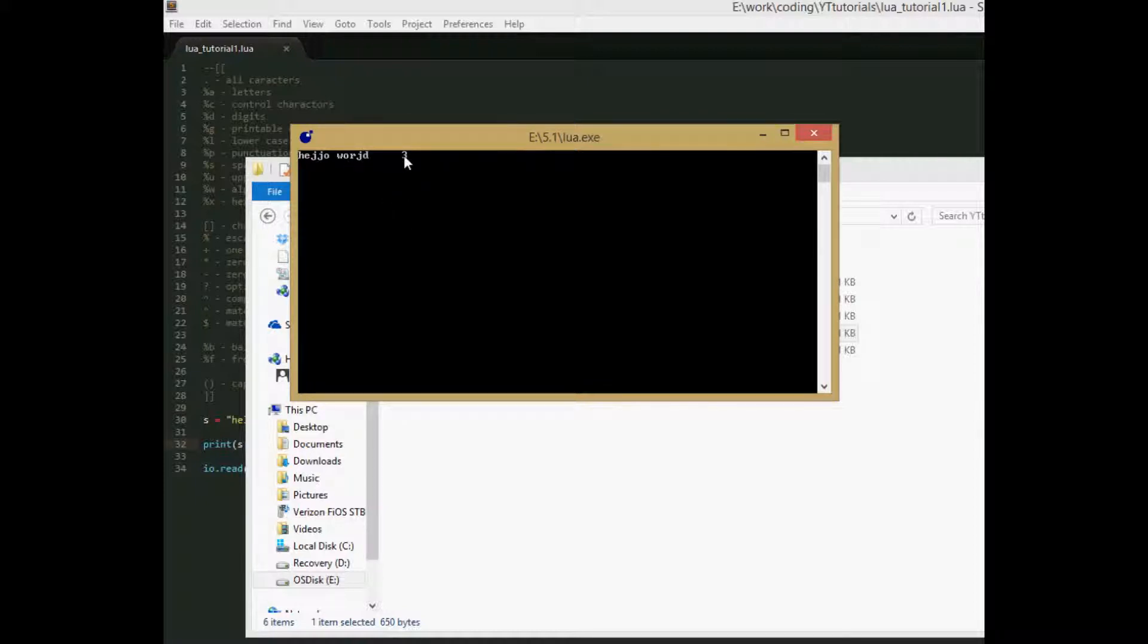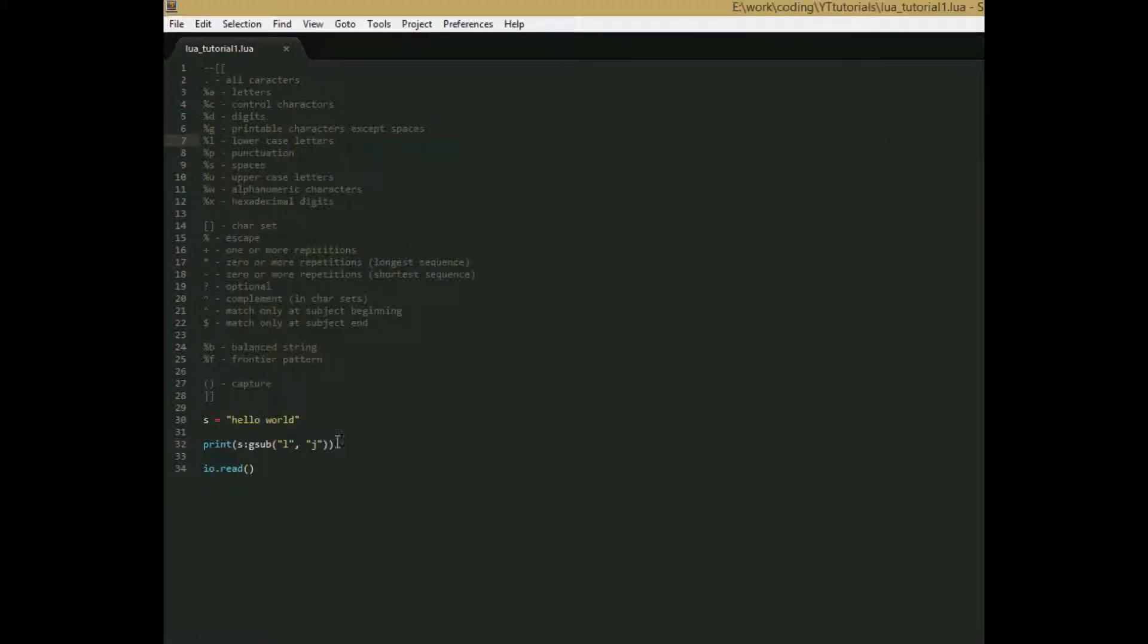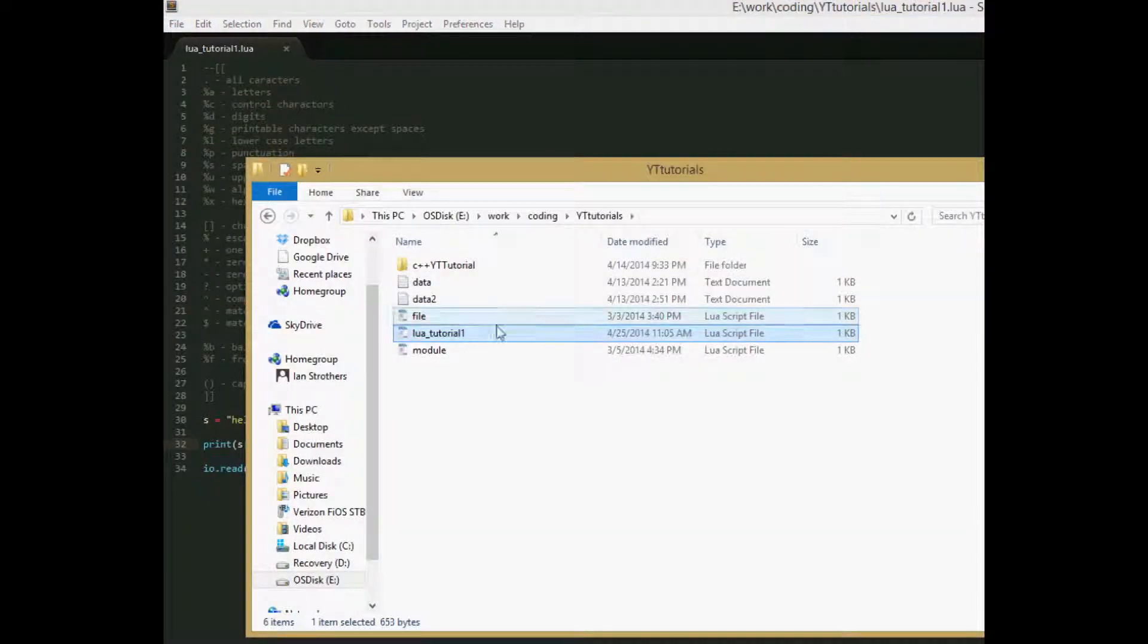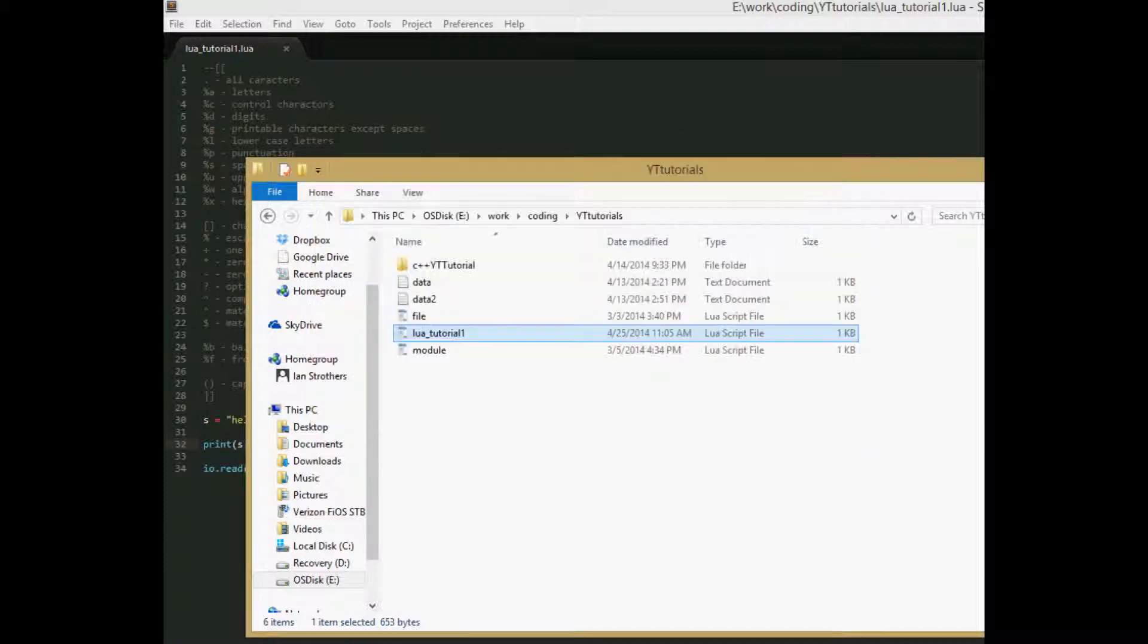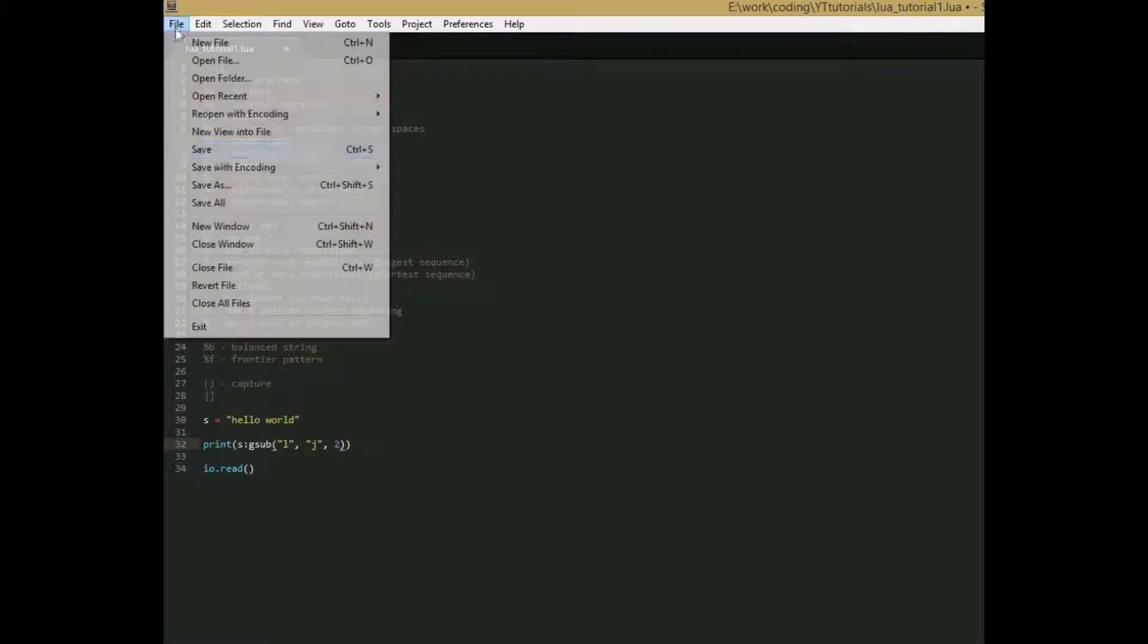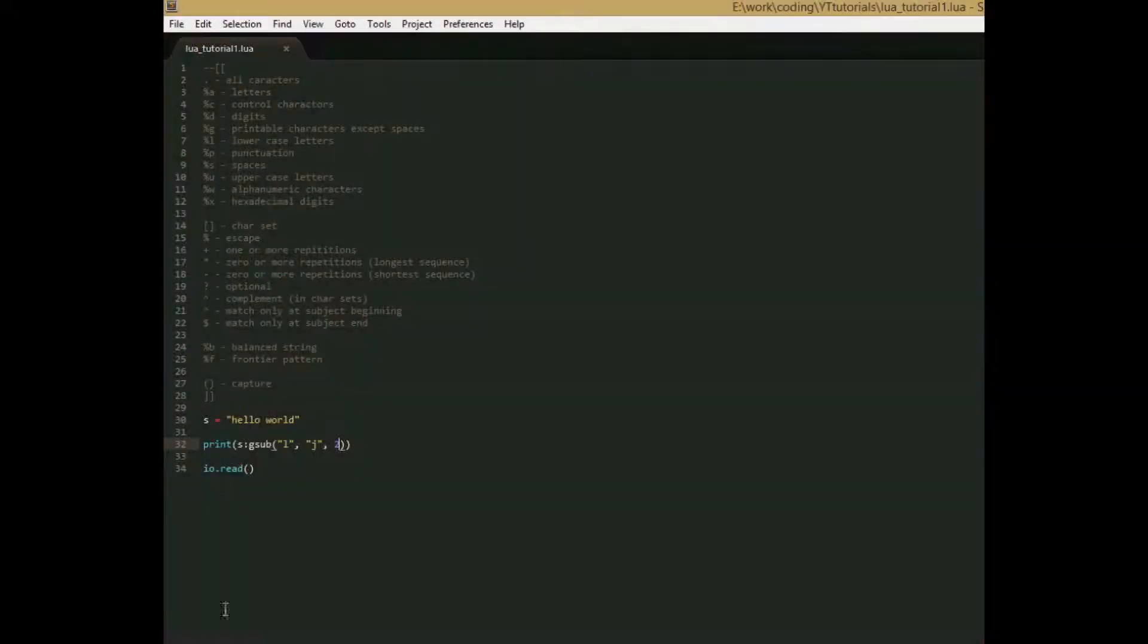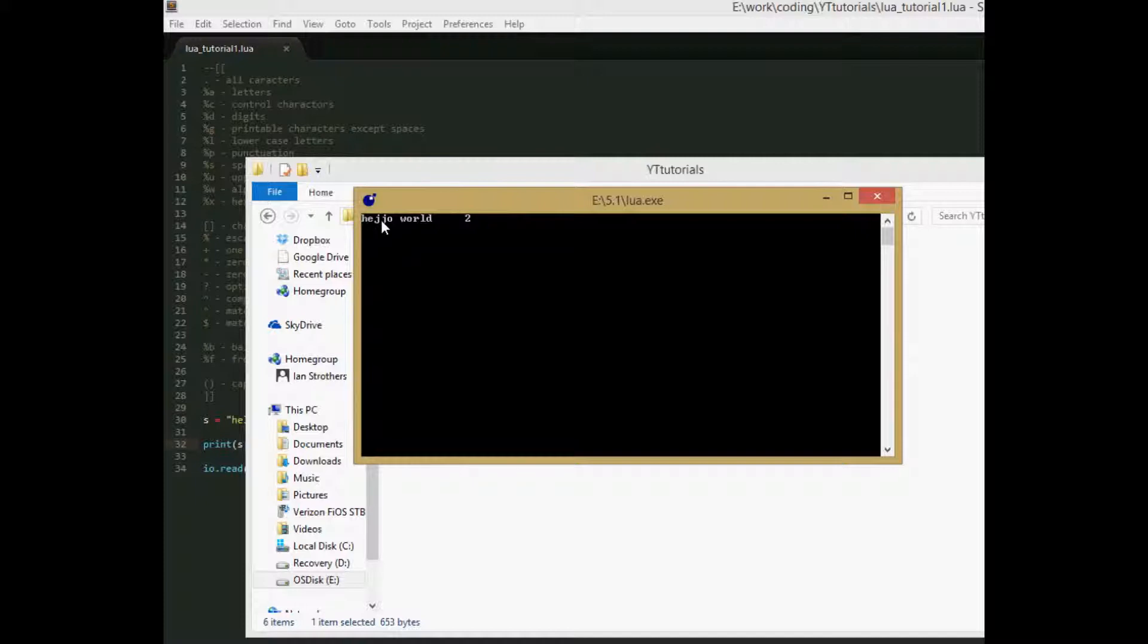And then this second return value is the number of changes that it made. There is also an optional fourth parameter for this. And it's the maximum number of replacements you want to be made. So if we put in one, it's annoying having to open this file each time, we just get one j, and it says we made one replacement. And then if we put in two, it'll make two replacements. Oops. Hopefully that didn't just mess up the recording. I opened up the tiles in Windows 8 by accident. Yep, we get two j's, and it says we made two replacements.